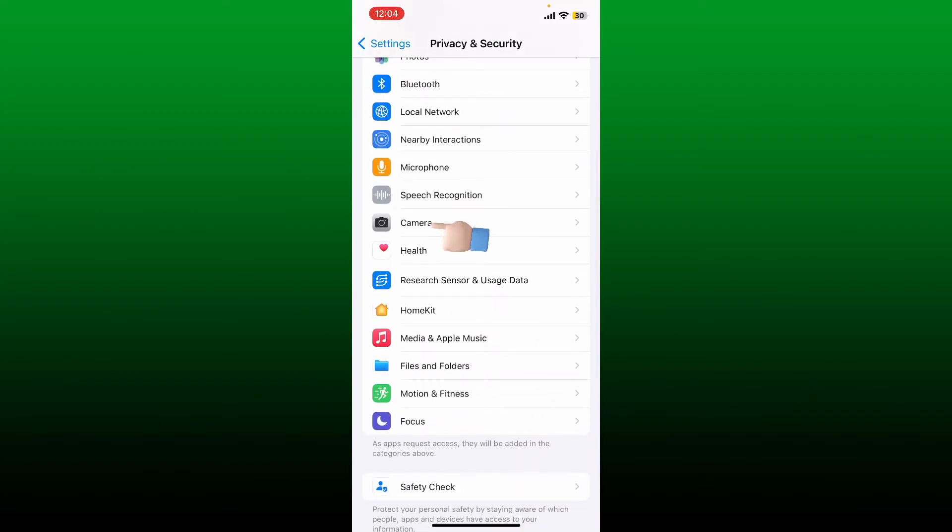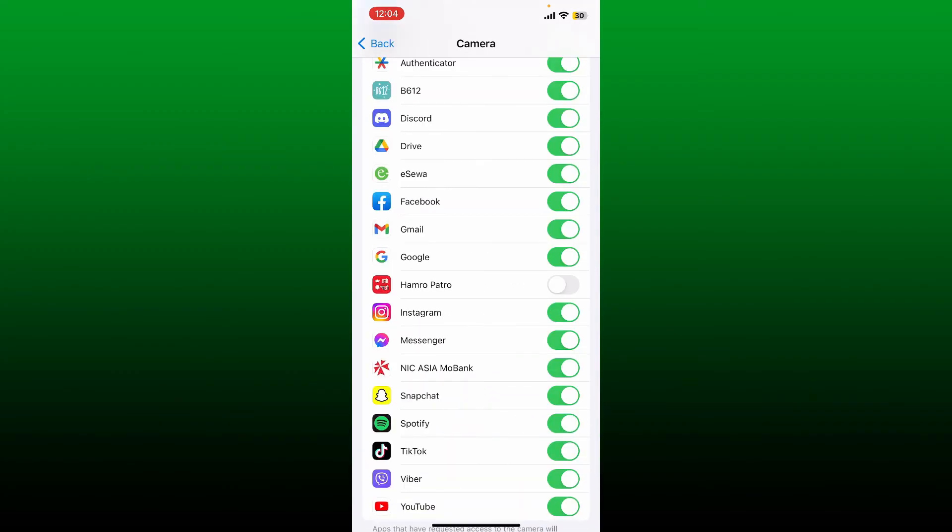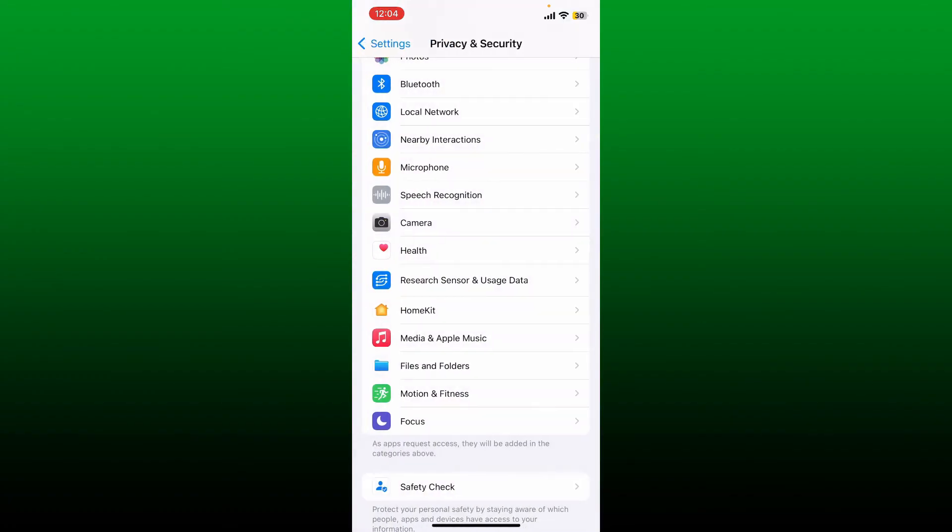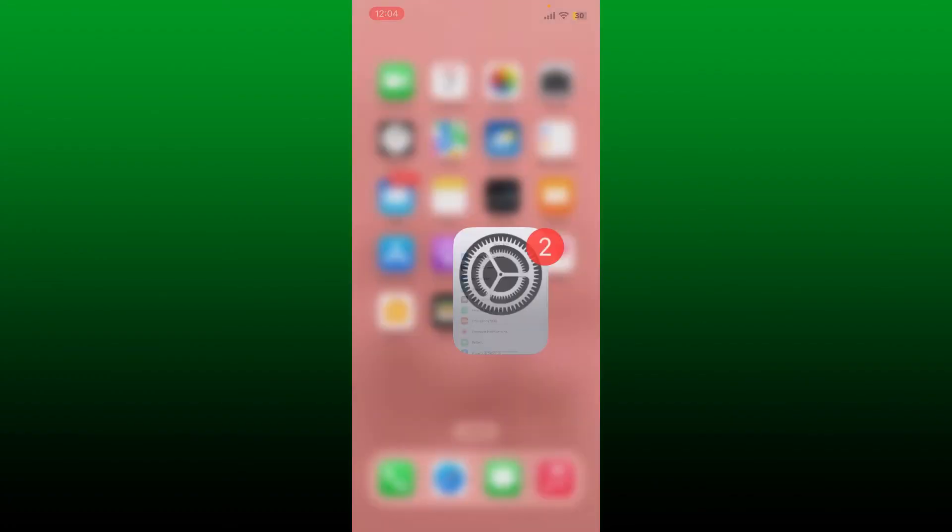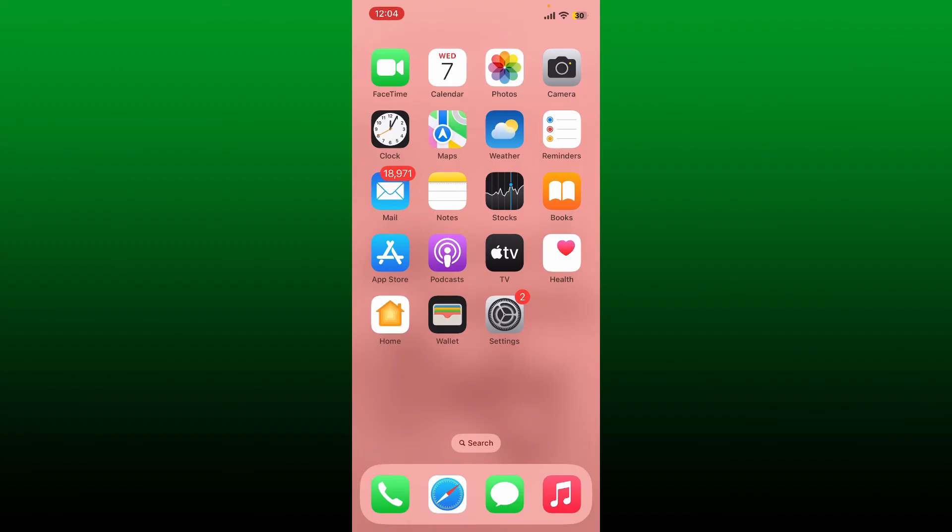Now scroll down and tap Camera. Tap on the toggle button right next to Google to the off position. After you are done with it, you can now uninstall your Google application. Soon after you do that, you'll be able to get rid of Google Lens on iPhone.